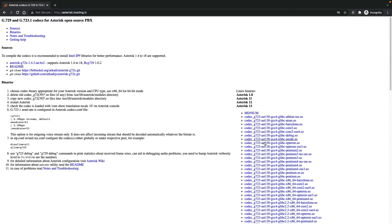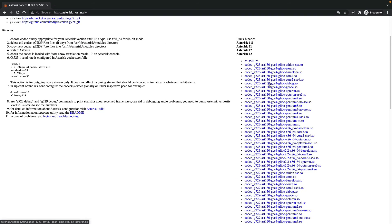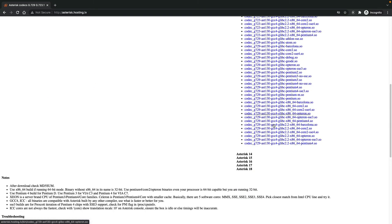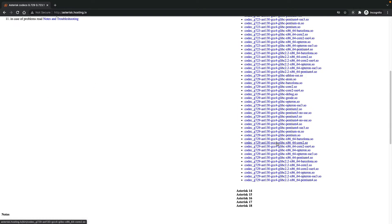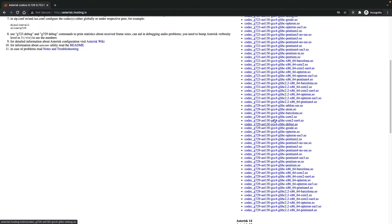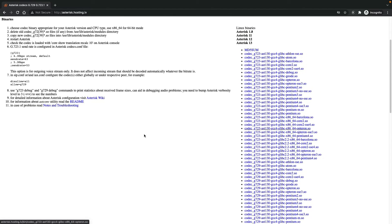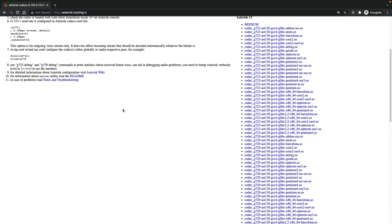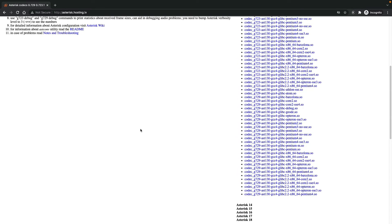So I can click Asterisk 13 and you see different types of CPU architecture. It has some guides here that you can use to know which codec you want to download.